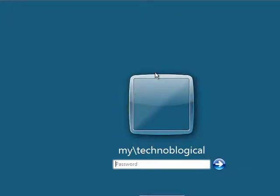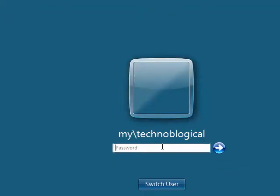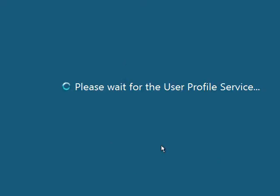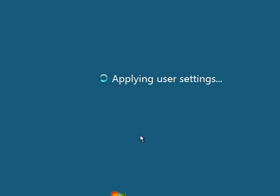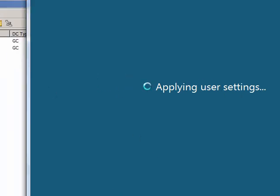Okay, so the computer's rebooted and we can log back in. And this computer will no longer be a domain controller. It will be a member of the domain still, though. While it's configuring the desktop,